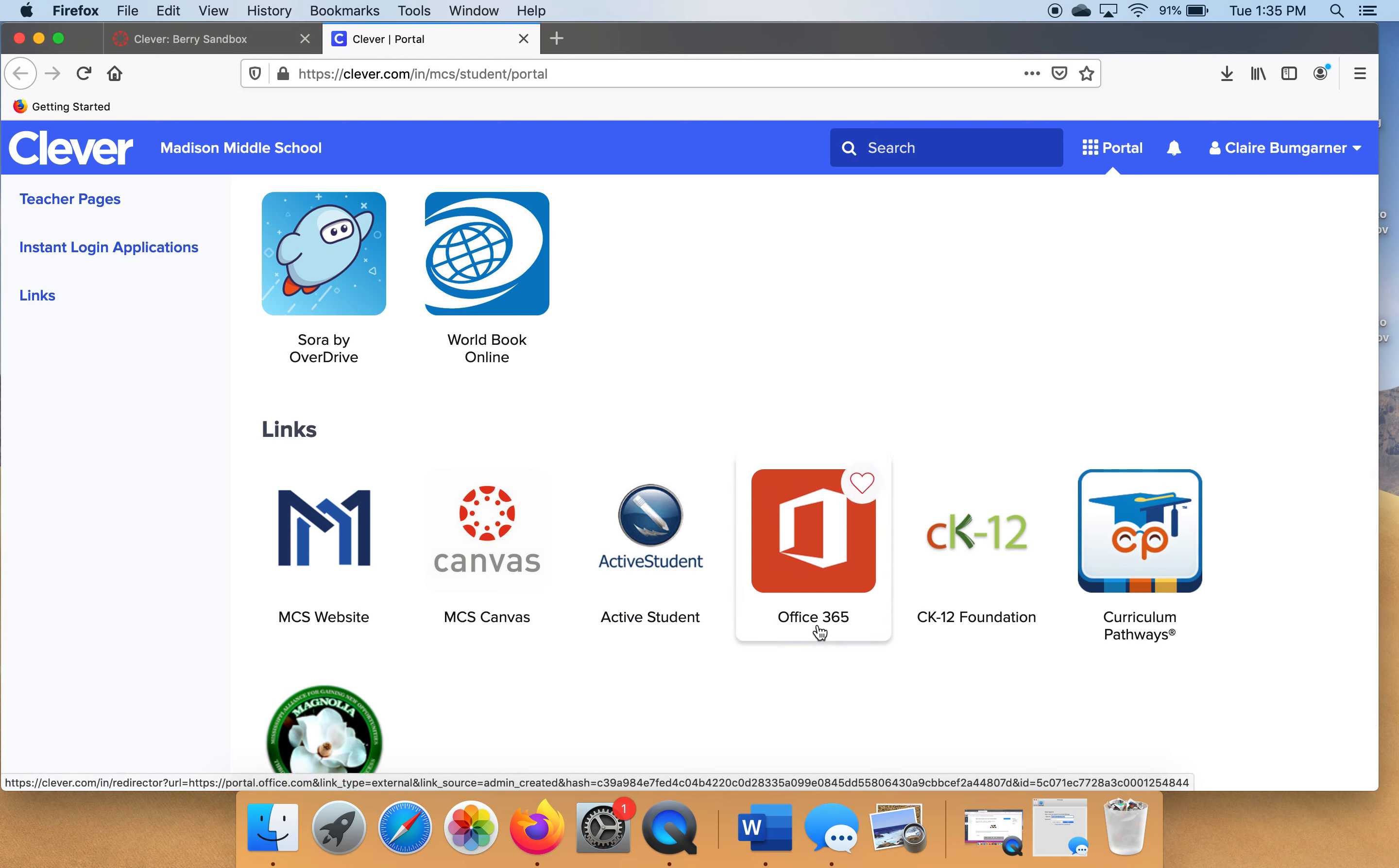So whenever you're trying to type a document in Microsoft Word, that's where you're going to type your document, you're going to go look for a place called Office 365. So let's click on it.